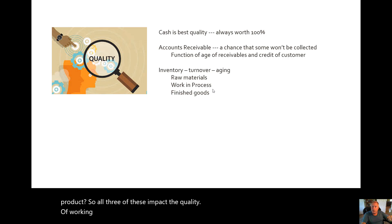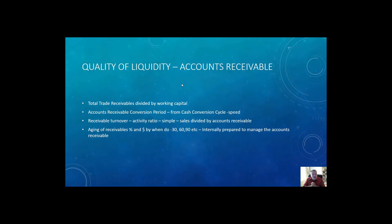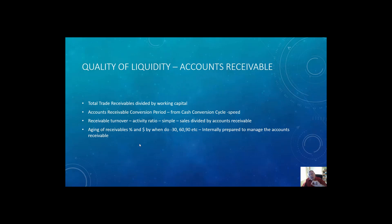We assume that all liabilities you've got to pay off 100%, so the quality issue is on the asset side. We look at the receivable turnover — it's an activity ratio: sales divided by accounts receivable, telling us how often they turn over. We look at aging of receivables: percentage in dollars at 30, 60, 90 days past due. These are internally prepared, so we can't do this as an external observer. These are the ratios that are key to understanding liquidity.